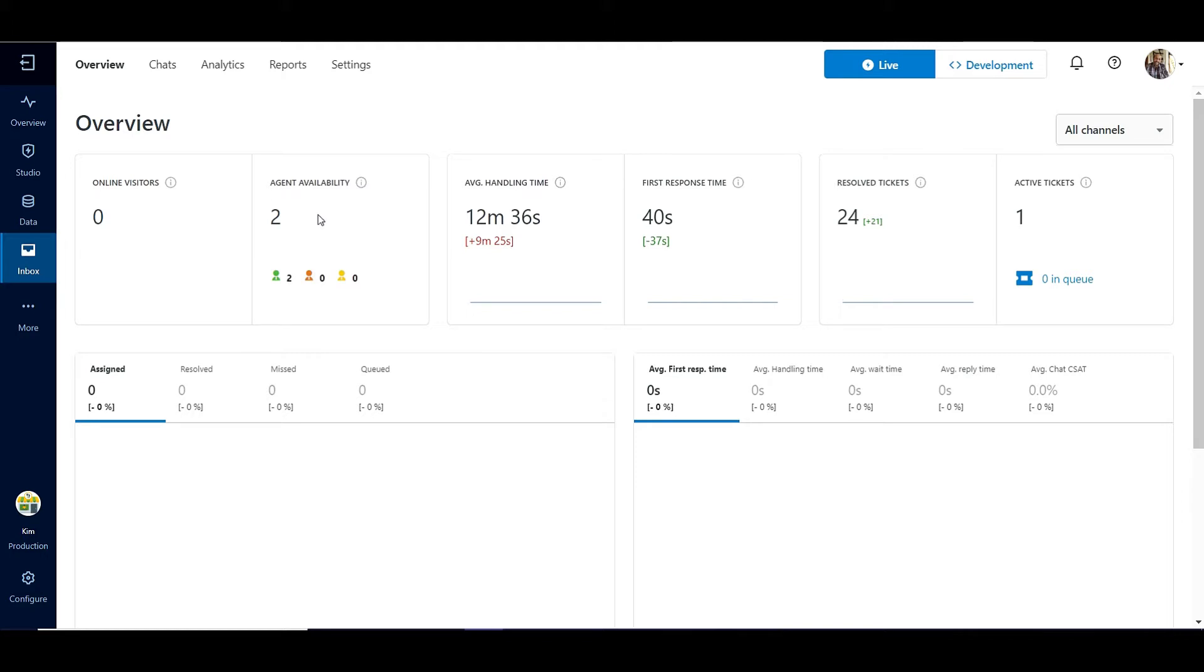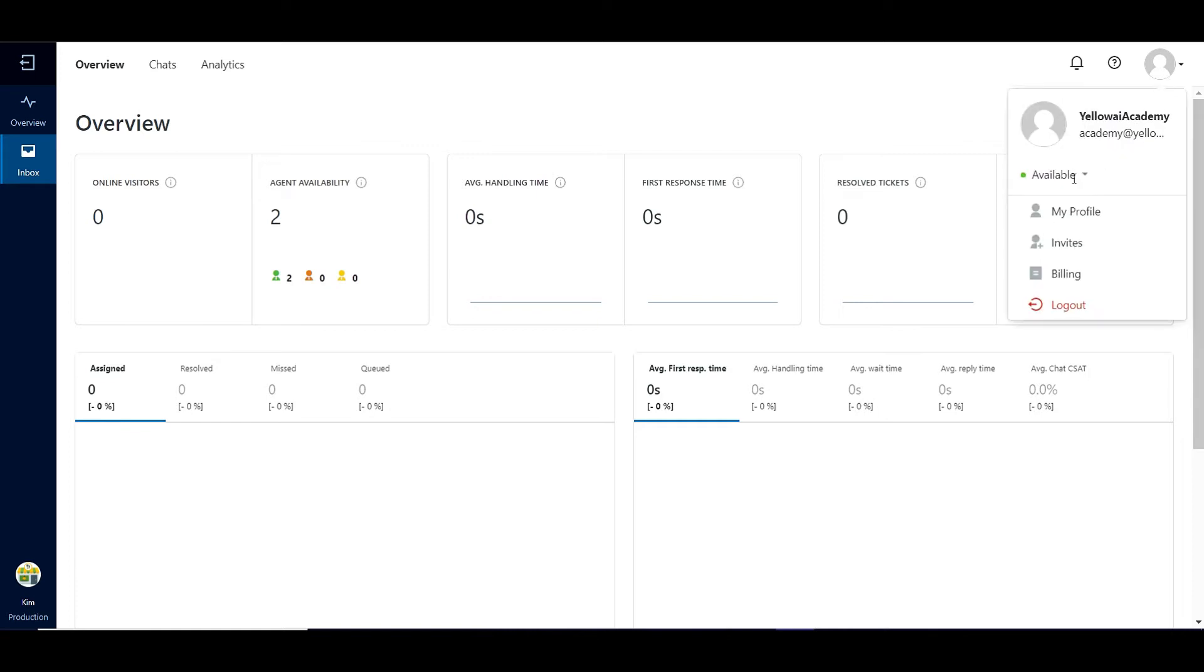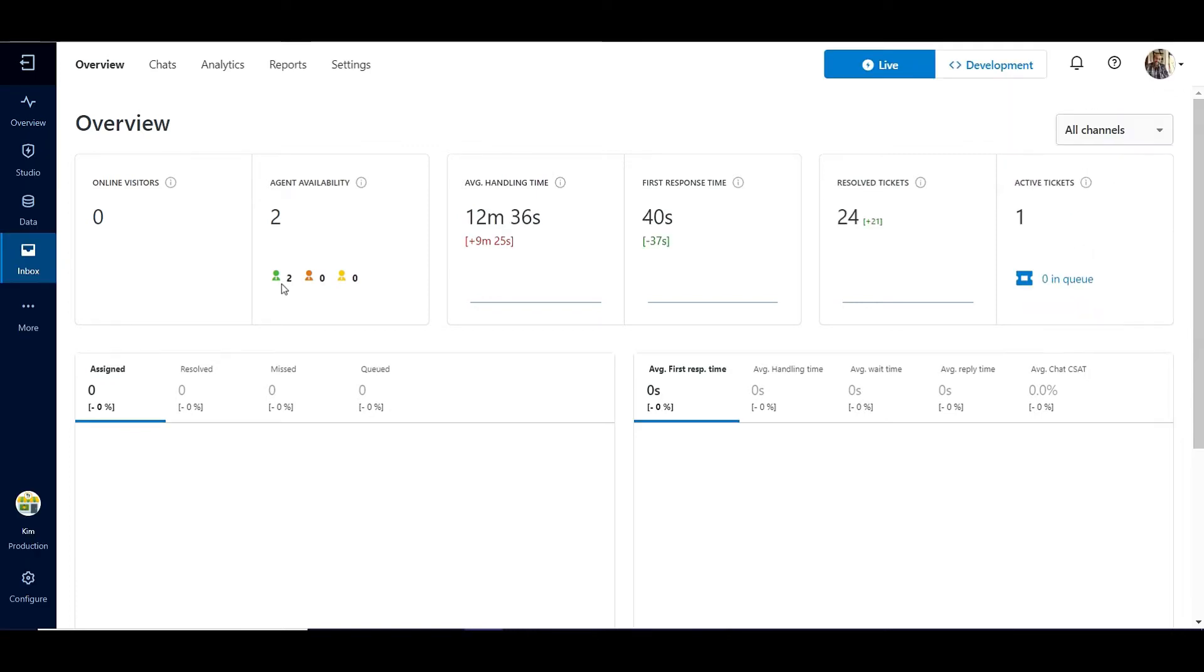On getting connected to the Inbox module, their availability is updated in the dashboard in the Agent Availability widget. In the Agent login, the availability of the agent can be updated in the Profile section to Available, Away, or Busy. These statuses are also reflected in the Agent Availability widget in the dashboard.